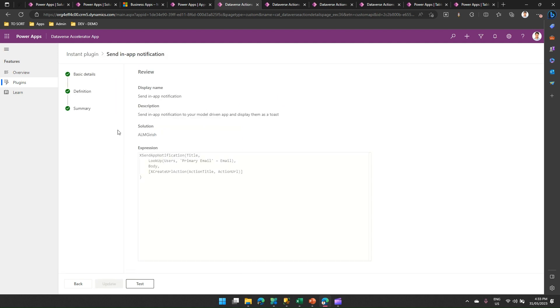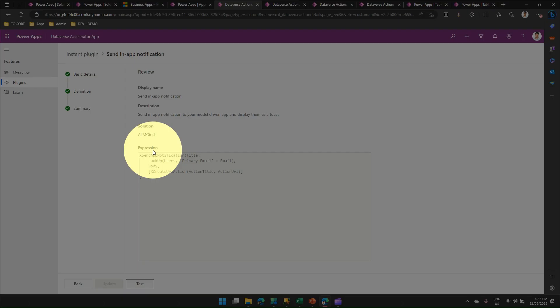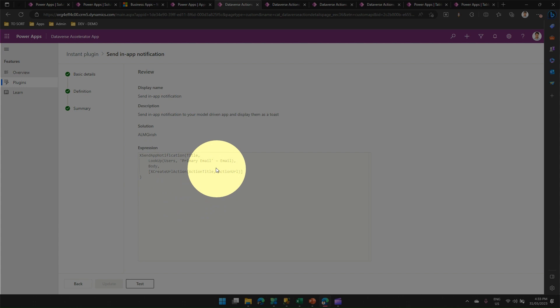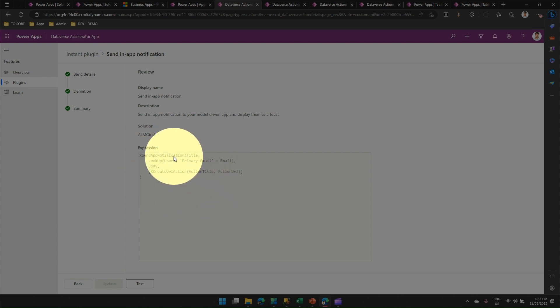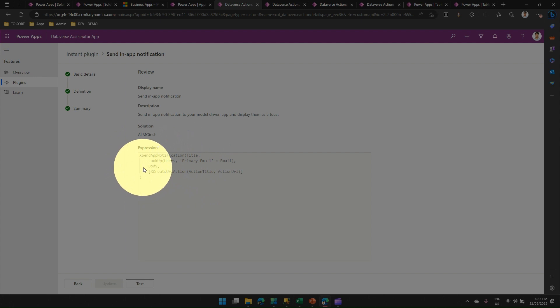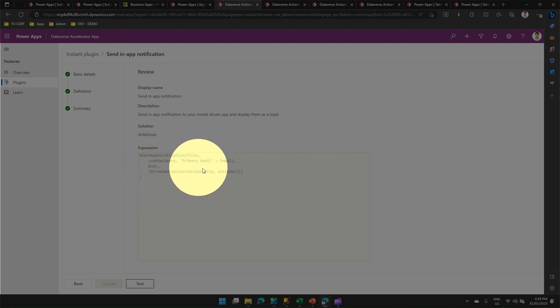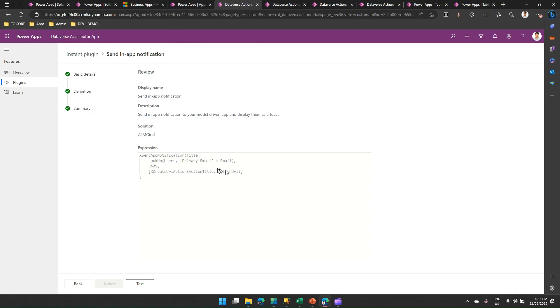And then I'll see summarized information. Now, what you see over here in expression is technically a Power FX formula, which is generated. You have to author it, but then it will make use of the variables which you have defined in the previous screen. Now, I'm not going to do much. I'll just click on test.